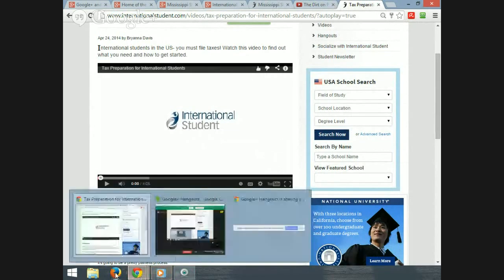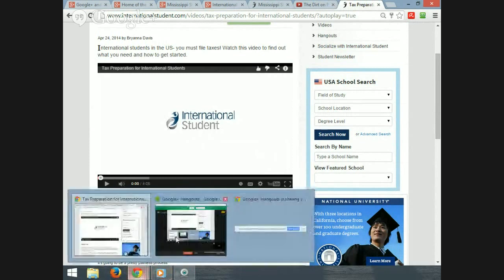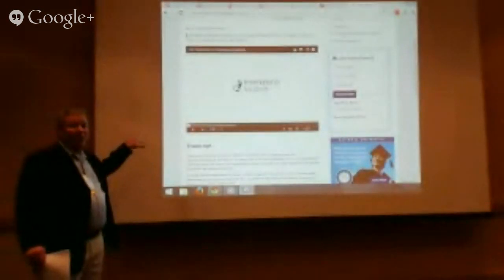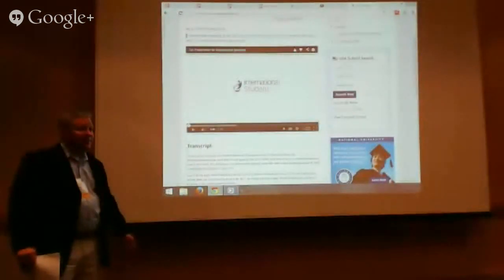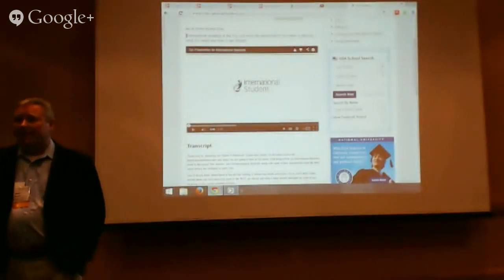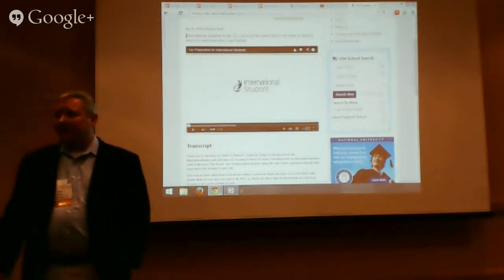Question from the audience: can you use Safari or Firefox? Yes, you can use other browsers — they're all compatible. We tend to use Chrome because it has our logins saved, which makes it easier.